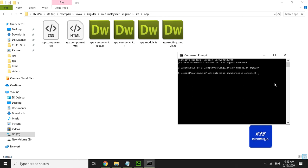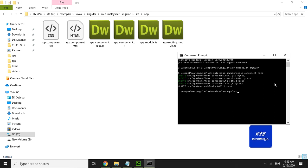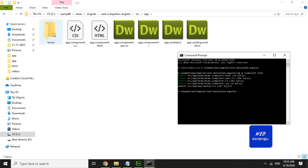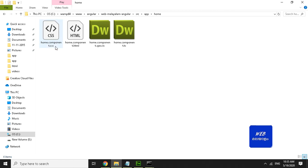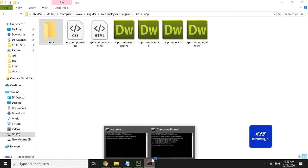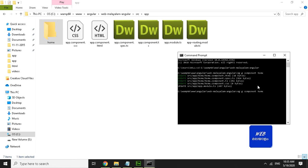I will type in the command prompt and give it a key. I will type in the page name — home — and I will type in the folder.